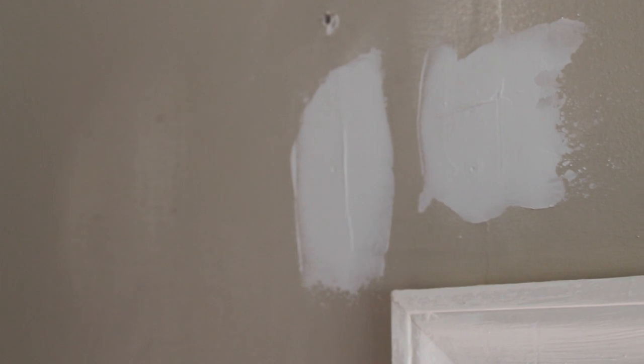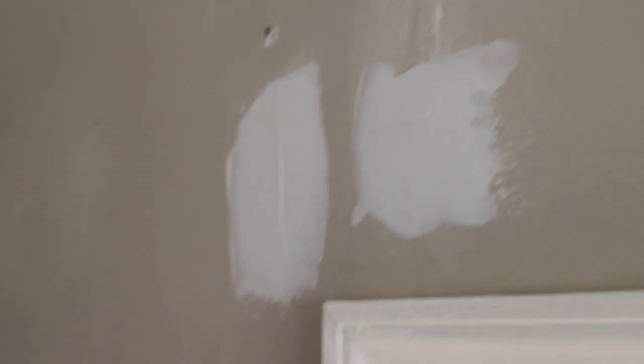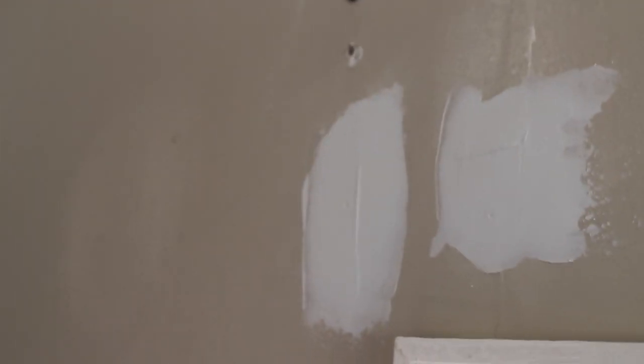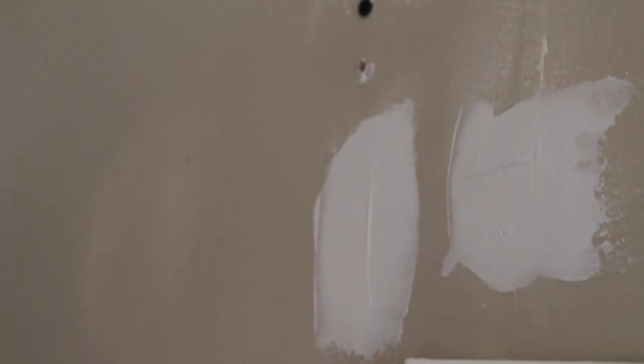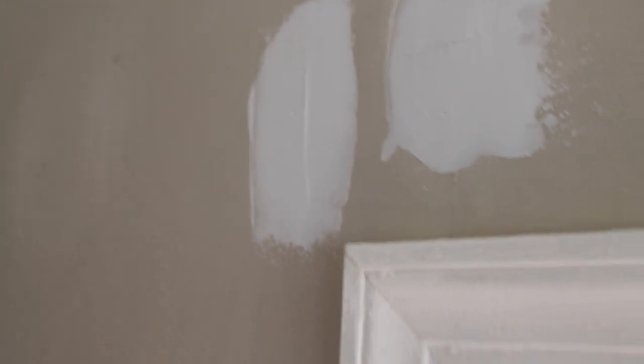We're about to sand. It creates a lot of dust. So you might want to cover furniture all around it.